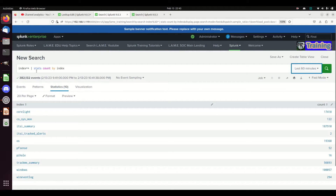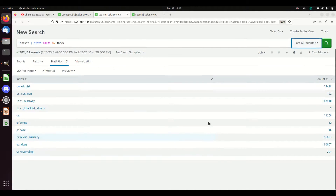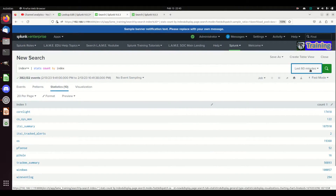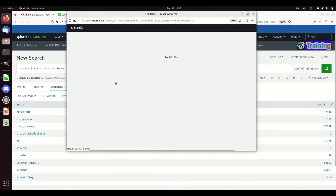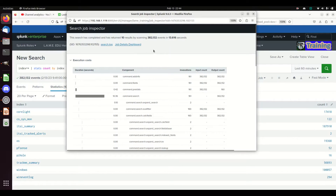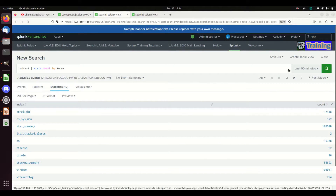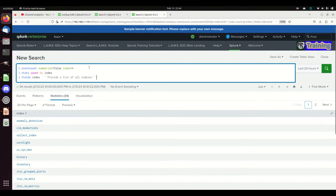The most common way I've seen people do it is something like this: `index=* | stats count by index`. It works — it brings back all of your indexes. But I want to show you something. I set it to 60 minutes and went to Job Inspect — just to get 60 minutes worth of logs it took 13 and a half seconds to run. I was originally running this at 24 hours and it was taking too long.